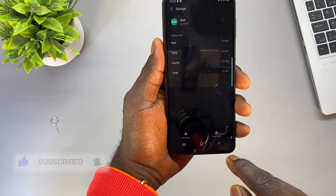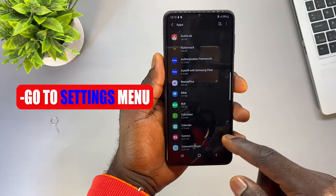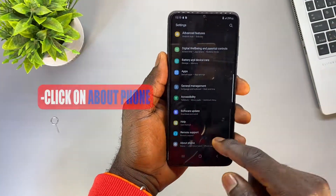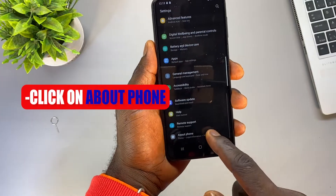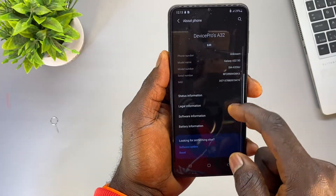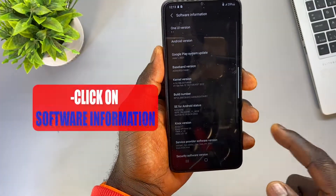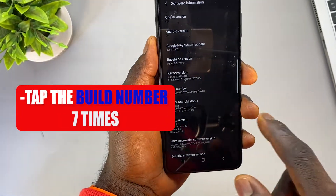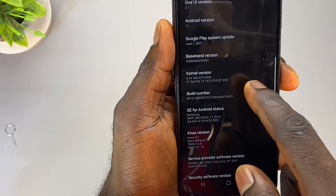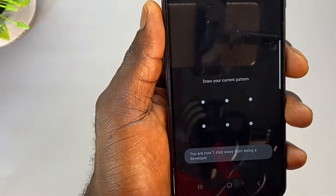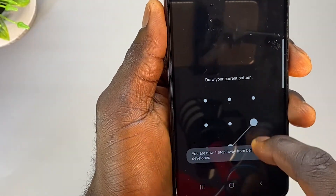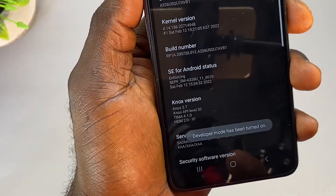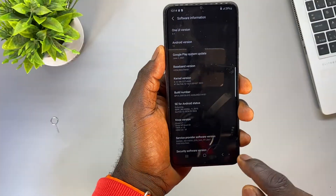I'm going to show you how to enable that Change option. First, go back to the main Settings menu, scroll down to About Phone, click on About Phone, then select Software Information. Here, tap on the Build Number seven complete times — one, two, three, four, five, six, seven. You'll be asked to enter your pattern to confirm, and after that you'll see that Developer Mode has been enabled.